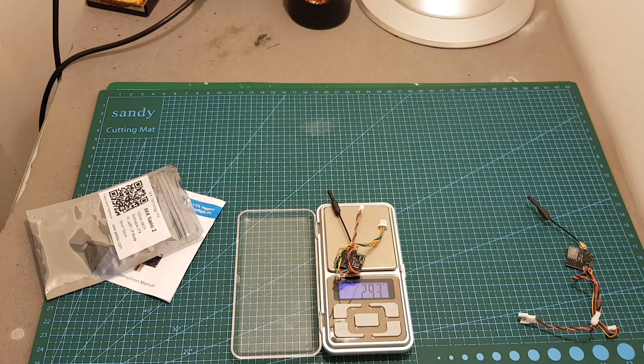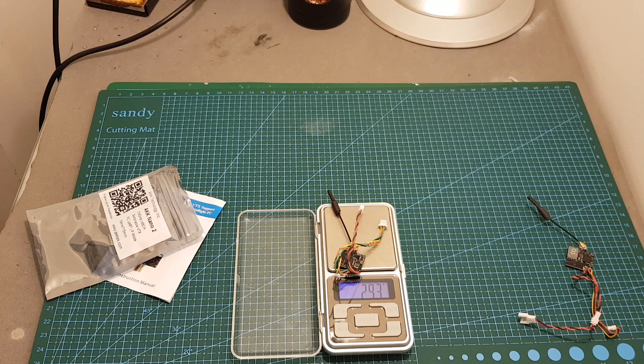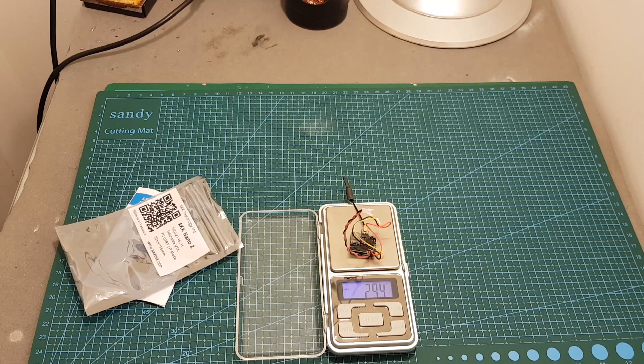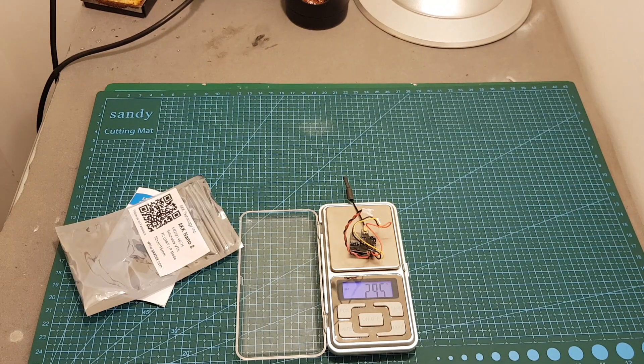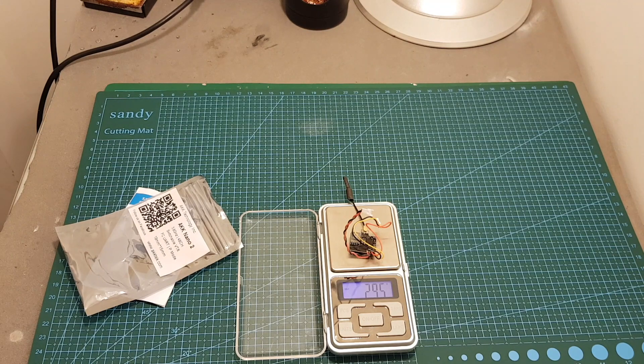The weight of the VTX is 2.93 grams so it weighs about the same as the VTX-03 which weighs 2.95 grams.